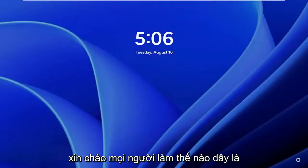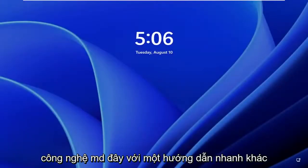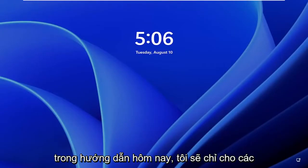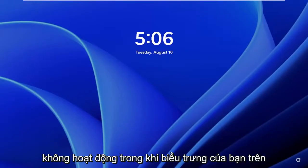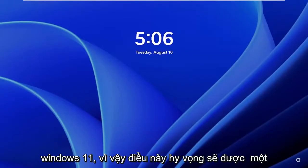Hello everyone, how are you doing? This is MD Tech here with another quick tutorial. In today's tutorial, I'm going to show you guys how to resolve your keyboard not working during logon on Windows 11.